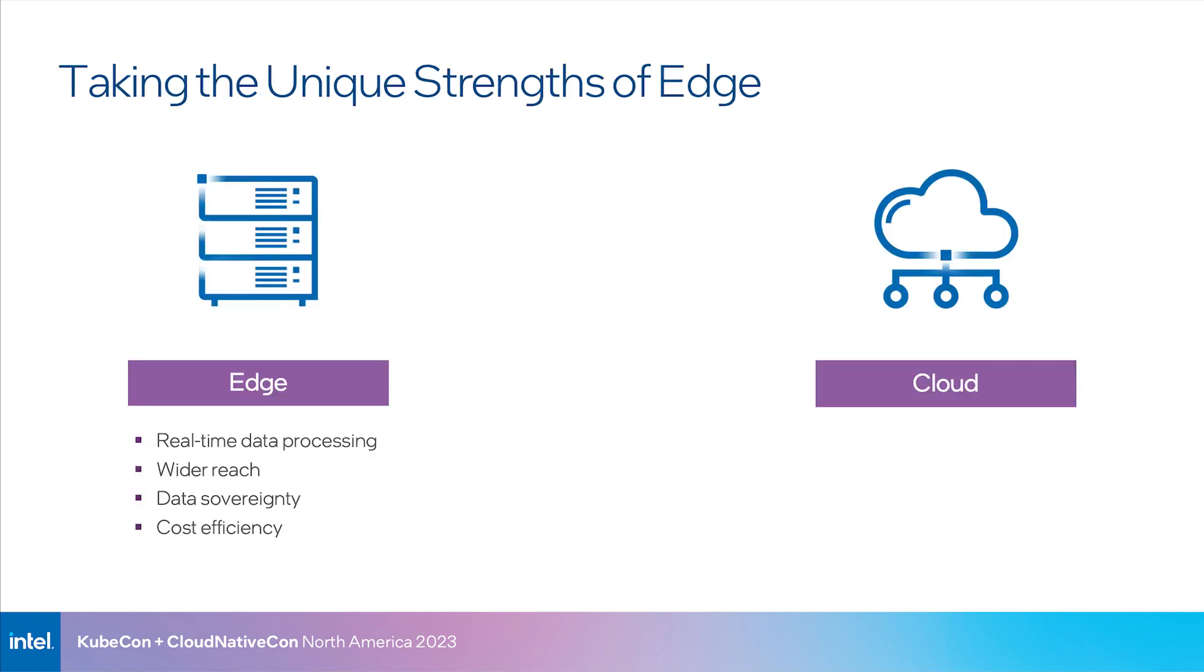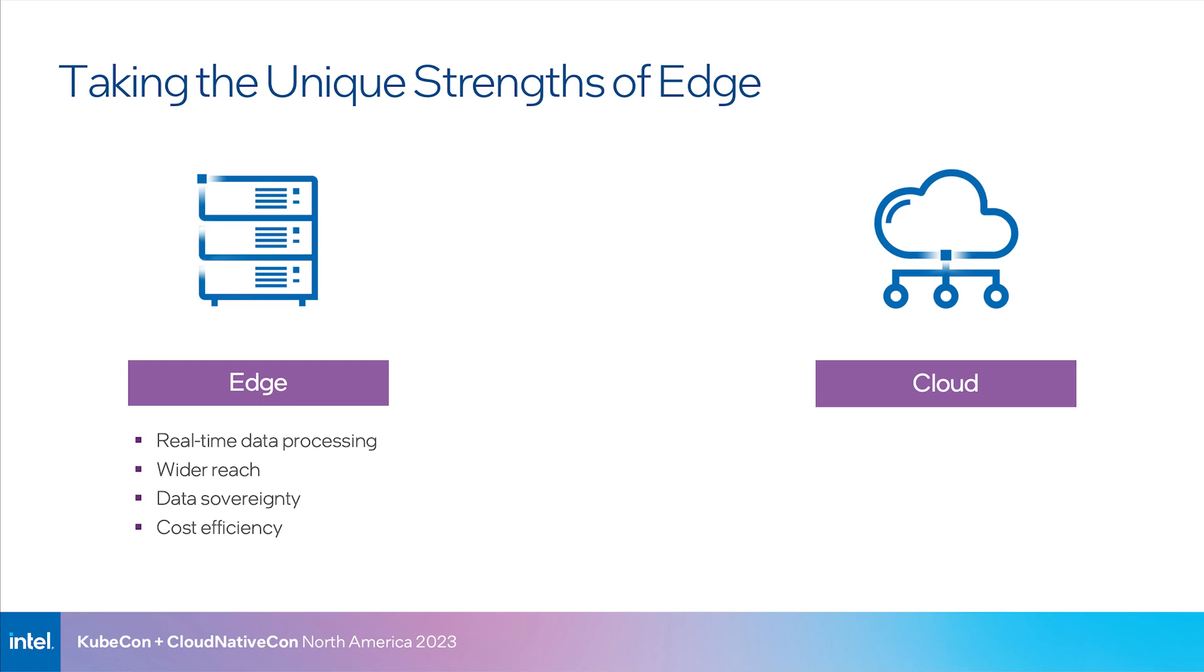With this kind of paradigm, we would be able to leverage the unique strengths of the edge, such as real-time data processing, privacy of data stored locally, and cost efficiency, and combine them with the benefits of the cloud, including the limitless compute on demand. Now, this paradigm of combining the strengths of both the edge and the cloud, or hybrid AI, allows us to process an AI workload using available or targeted system resources and accelerators on the edge or in the cloud.